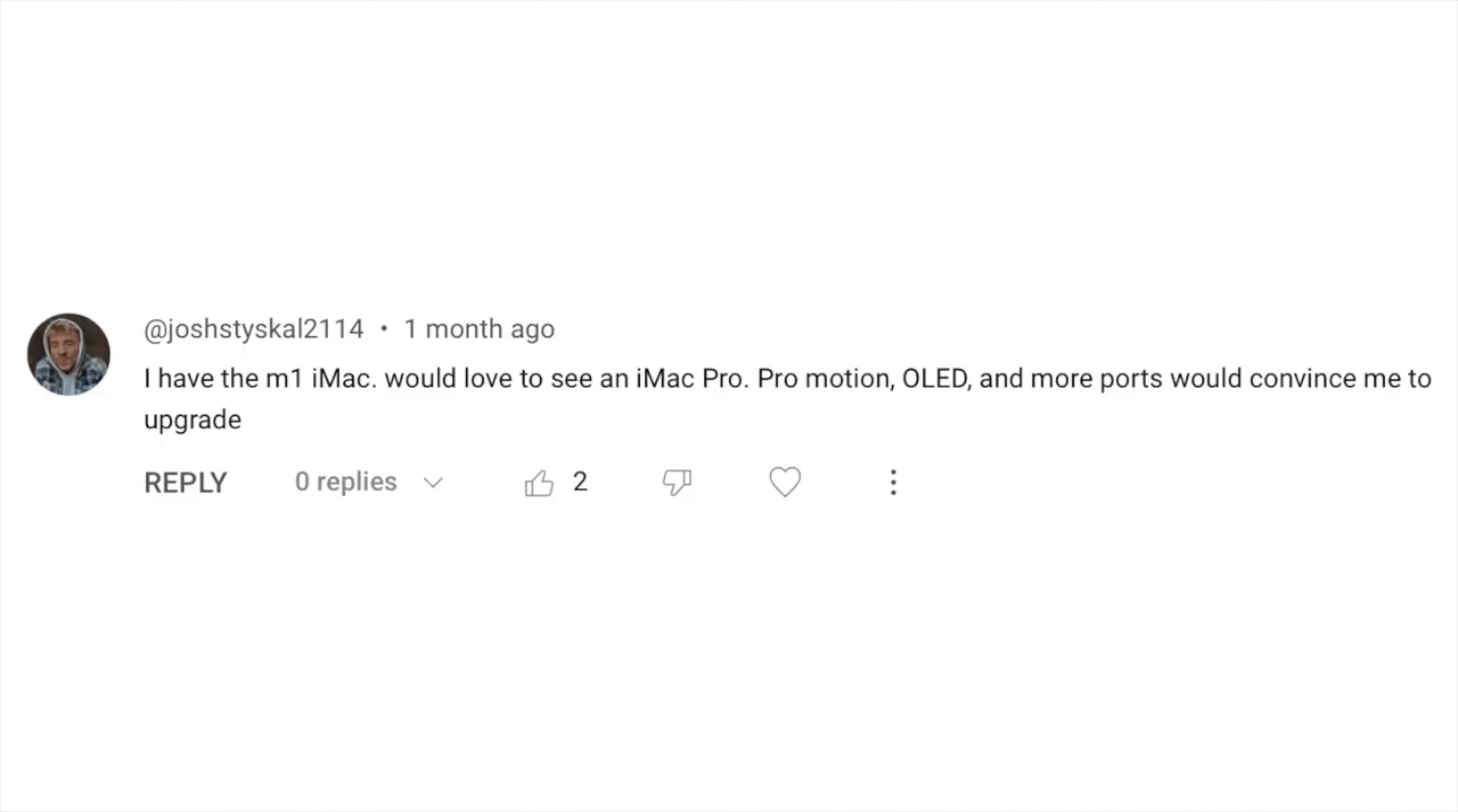Anyways, let's delve into your questions. So Josh has the M1 iMac and he would love to see an iMac Pro. ProMotion, OLED, more ports would convince him to upgrade.